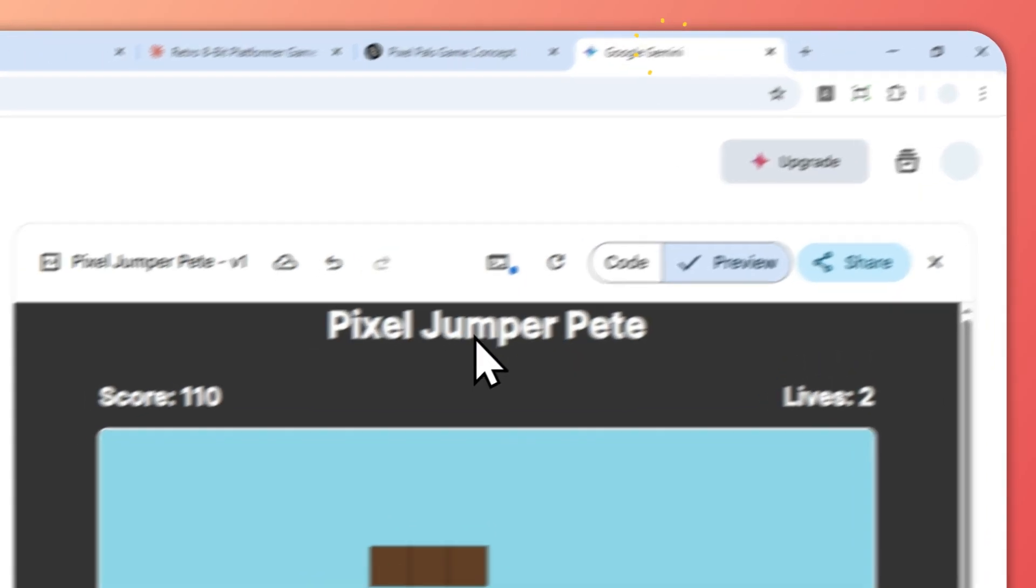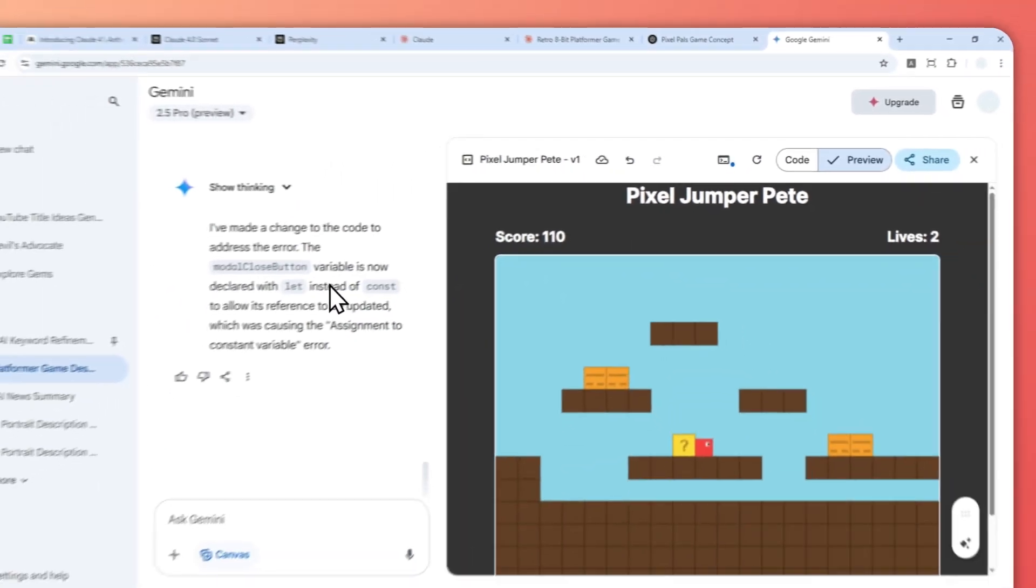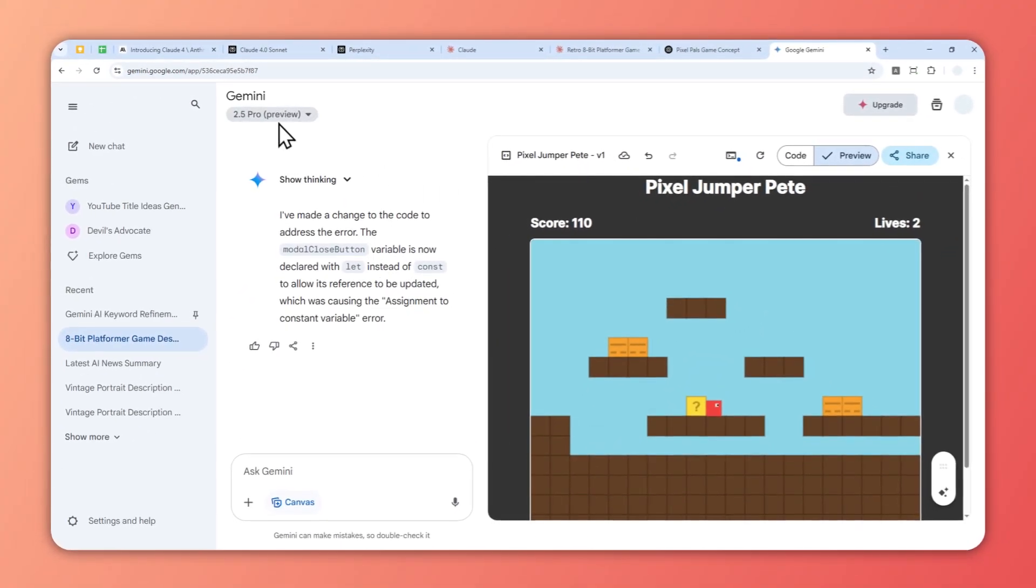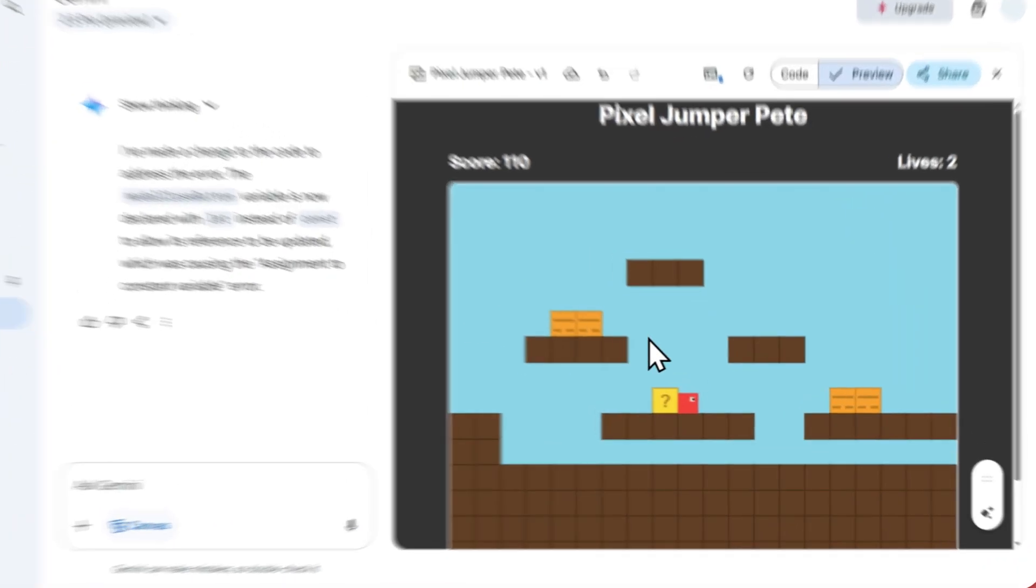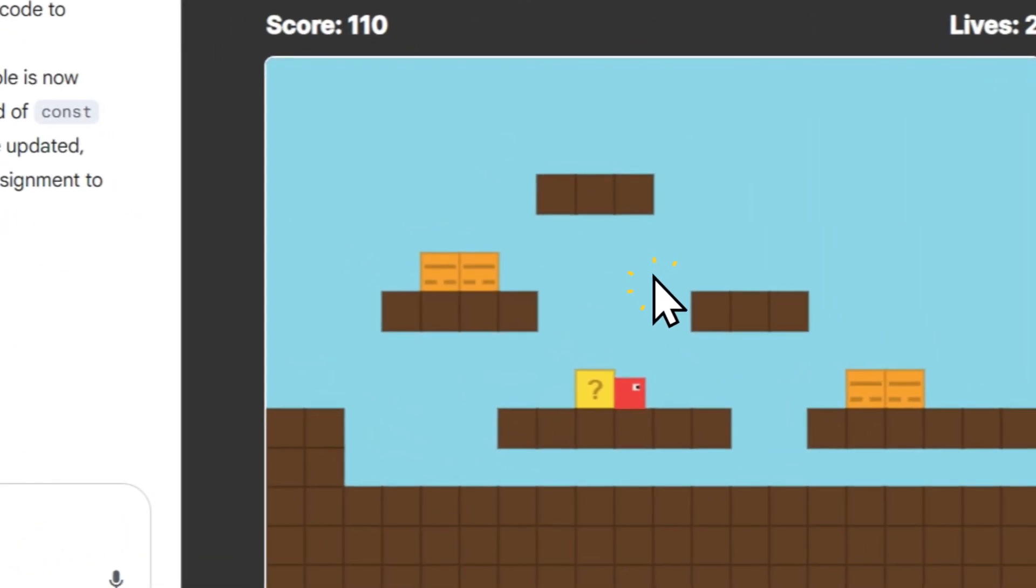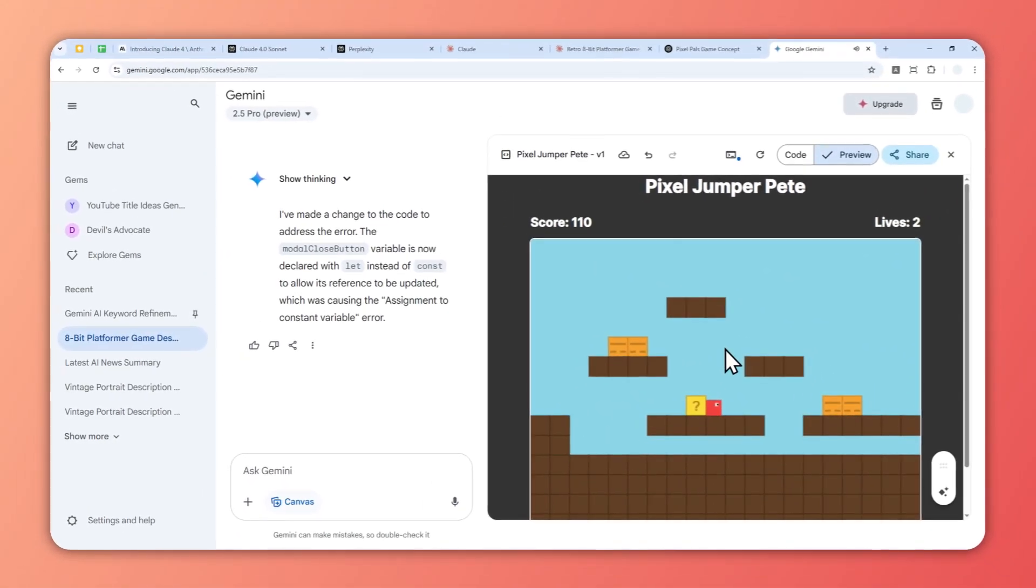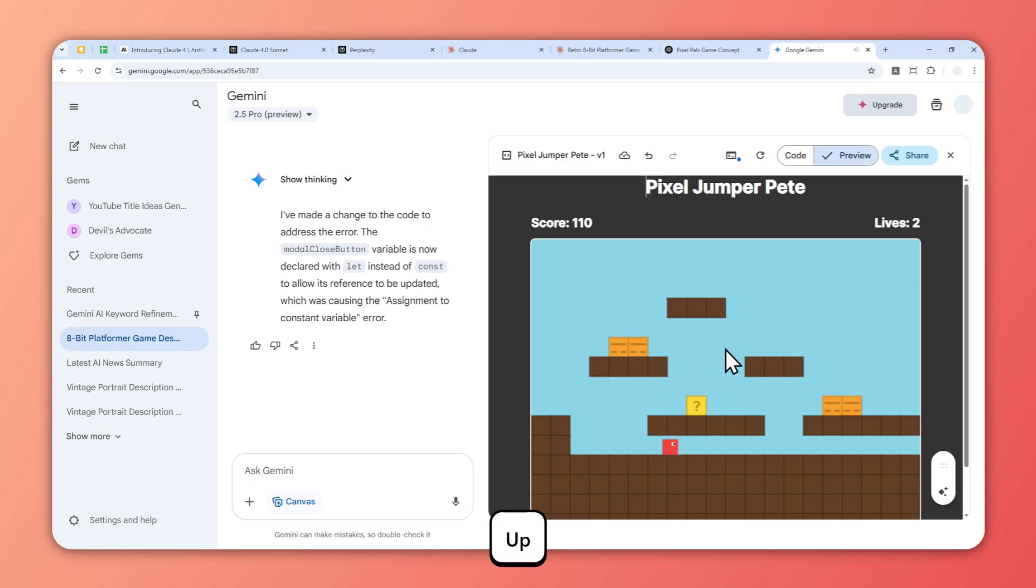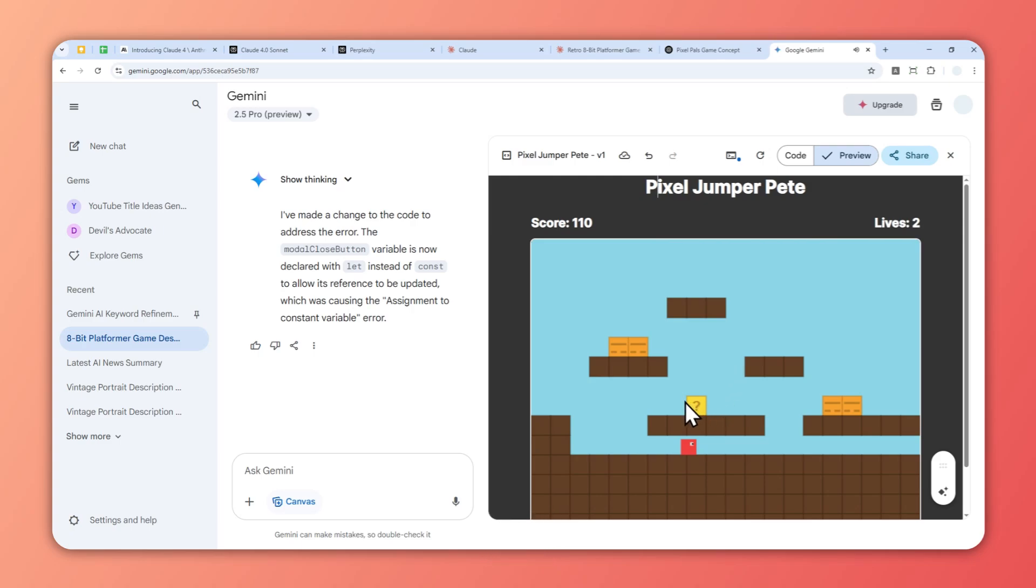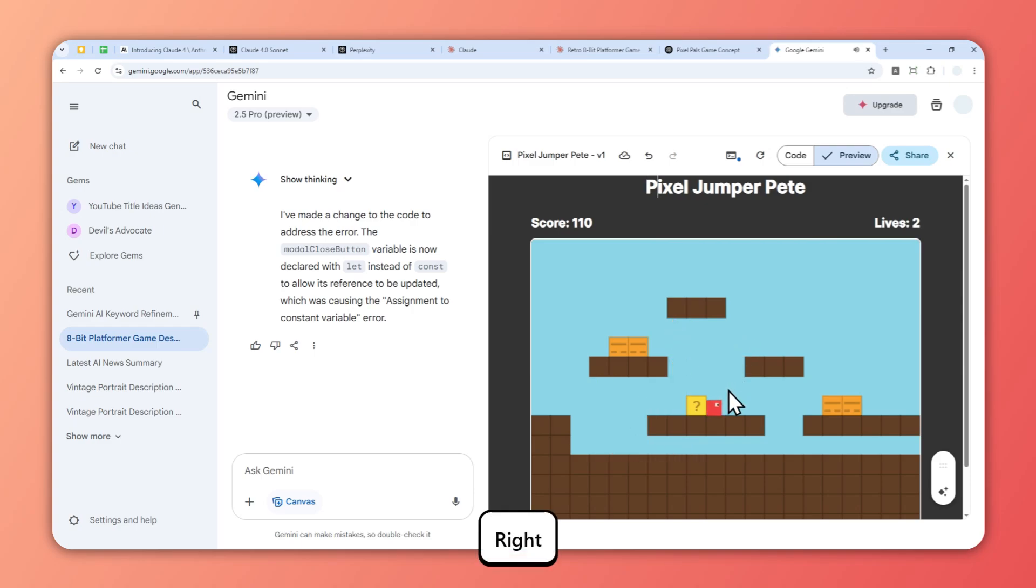I tried creating the game using Gemini with the same prompt, using Gemini 2.5 Pro, which is the best model from Gemini at the moment. This is the result, and I would say it's a bit better than ChatGPT, although there are some logic issues that don't make sense. For example, there's this question-marked box that's supposed to be floating at the top, but I cannot interact with it because the only way to destroy the box is by punching it from the bottom, which is basically impossible.